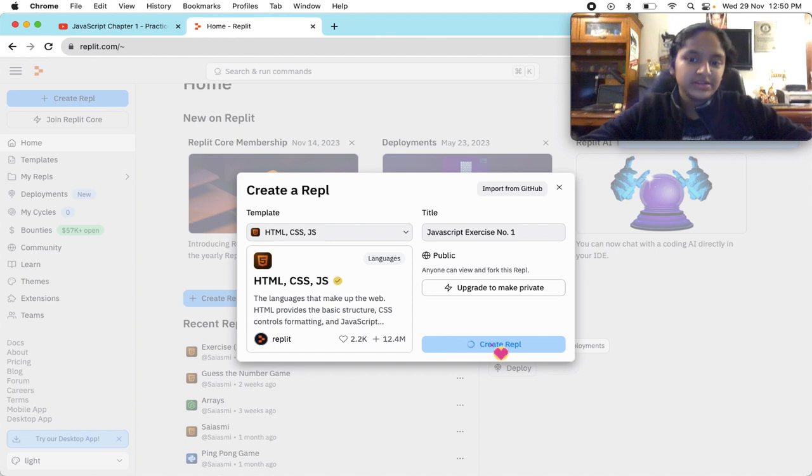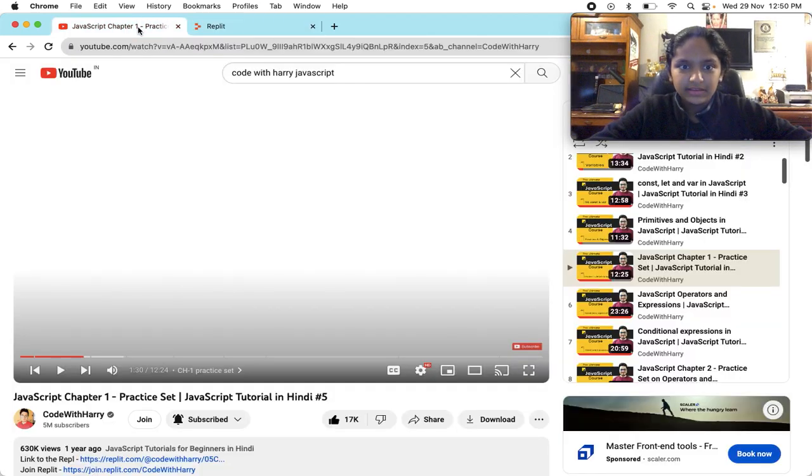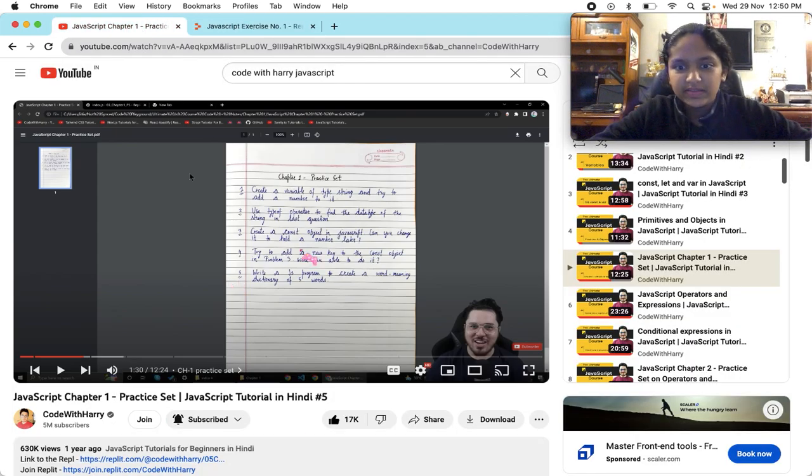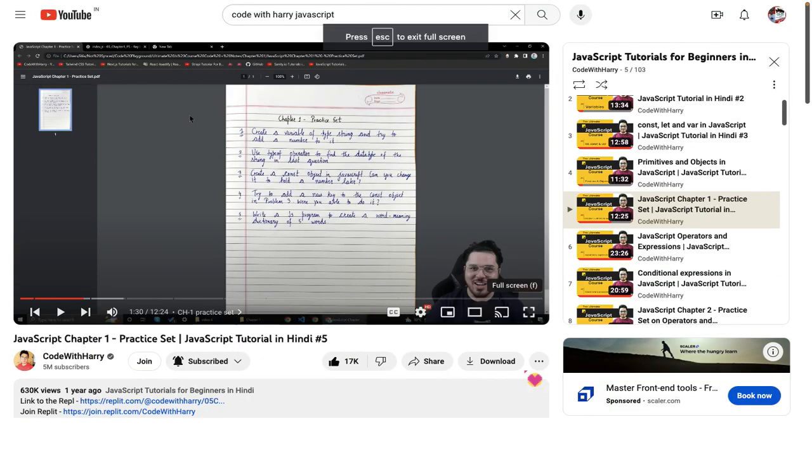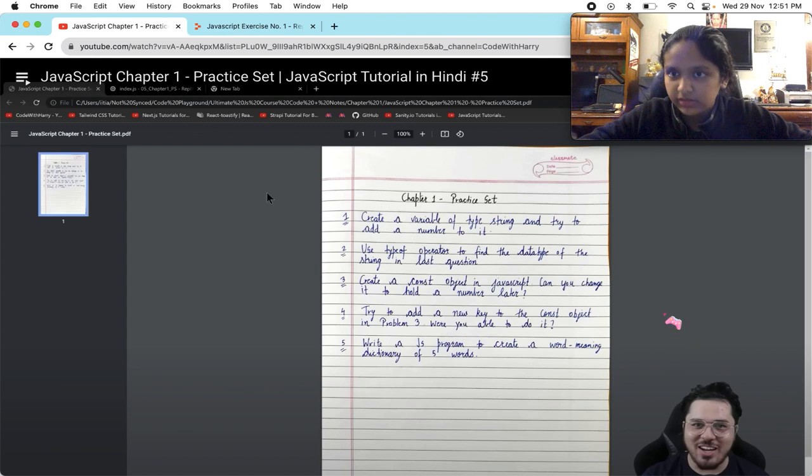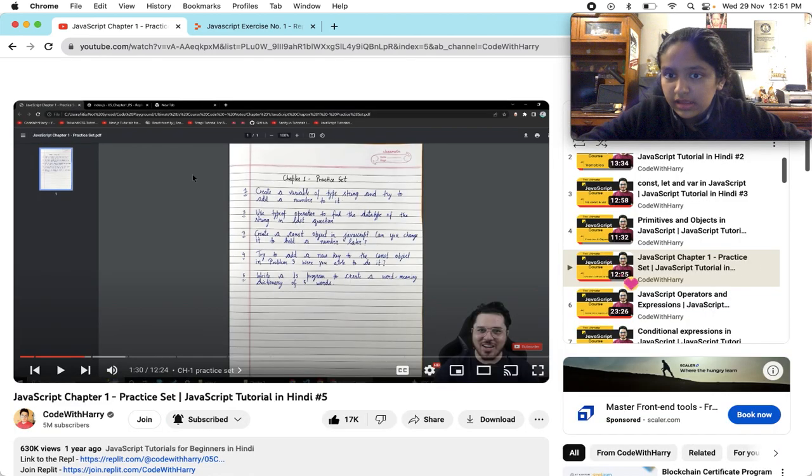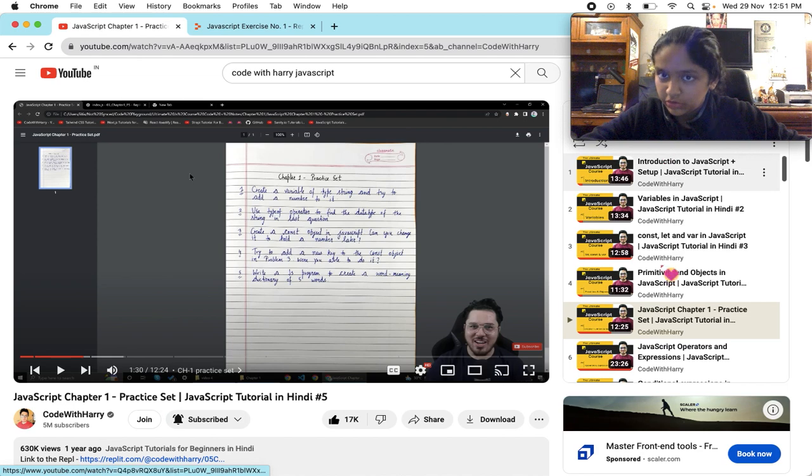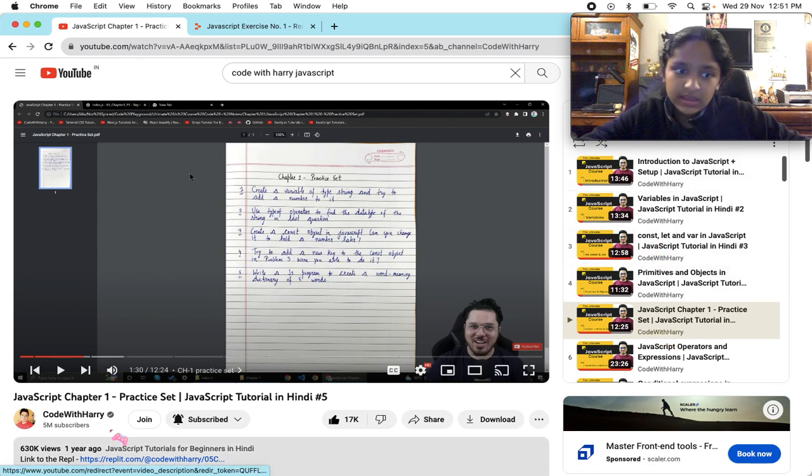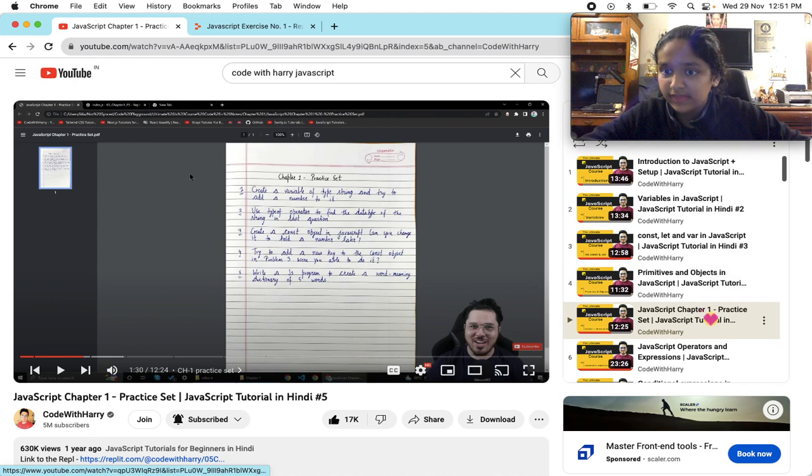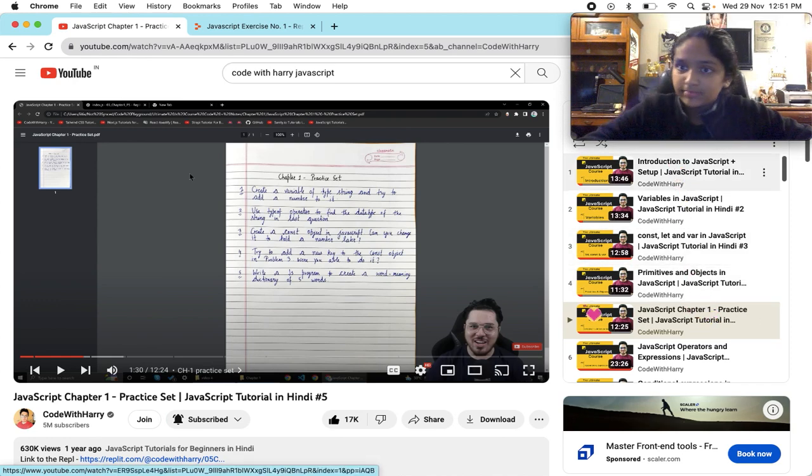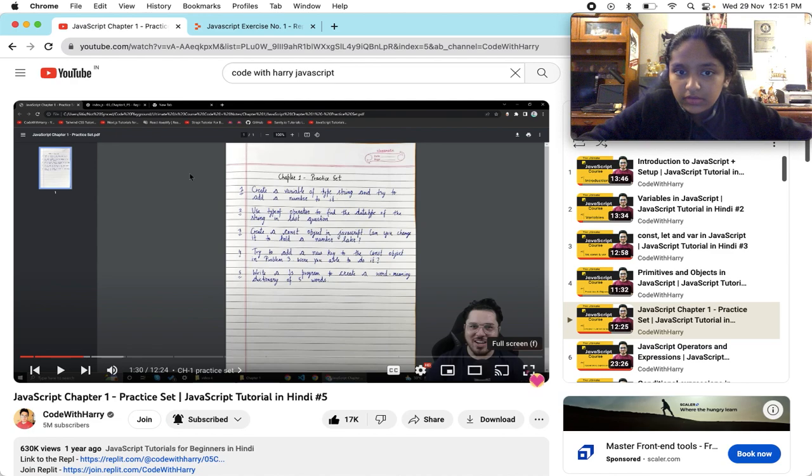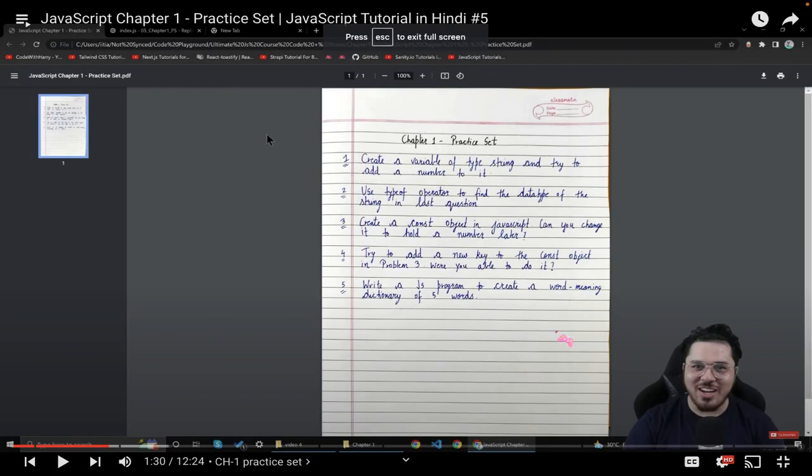Creating repl. Here is Code with Harry, here's the practice set. He made some tutorials you can view on his channel, Code with Harry. In this practice set I'll explain all the concepts.